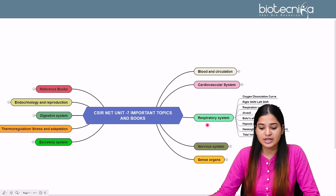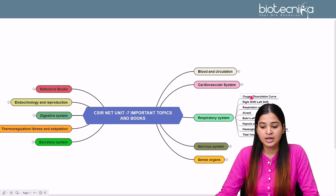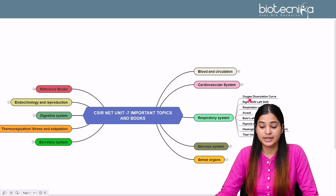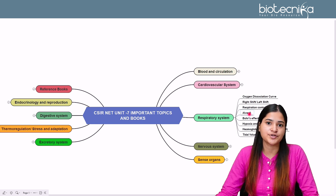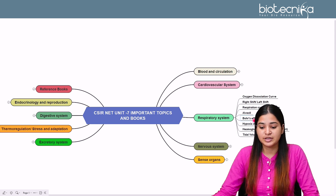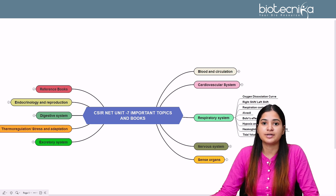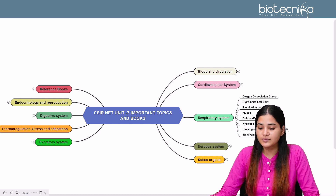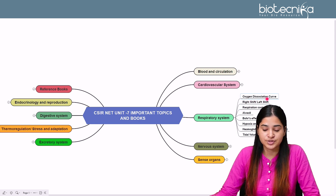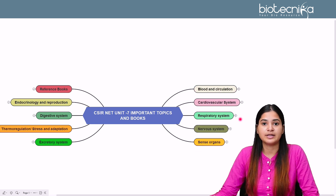The respiratory system is a very important topic with many application-based questions. Questions are mostly from the oxygen dissociation curve — when oxygen dissociates, right shift and left shift conditions. Other topics include respiration-controlling centers, alveoli basics, alveolar mechanism, gaseous exchange, the Bohr effect, hypoxia and high altitude conditions, changes in hemoglobin and RBC at high altitude, oxygen uptake, O2 and CO2 transport, and lung volumes including tidal volume, reserve volume, and expiratory reserve volume.